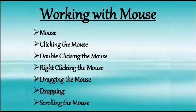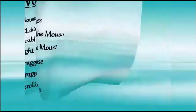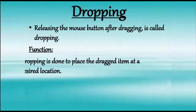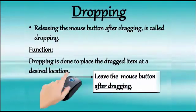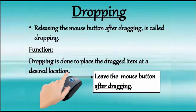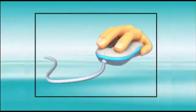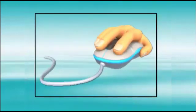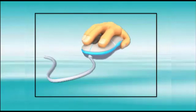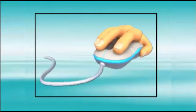Now, the next method of using mouse is dropping. Releasing the left mouse button after dragging is called dropping. Children, whatever we have dragged is to be dropped and this can be done with dropping method. This way, we can change the location of any object.